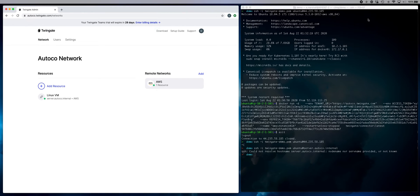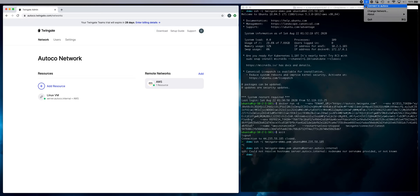So the last thing to do to access it is actually just spin up the TwinGate client. The client runs on your desktop, we support all five major platforms, you can download it from the App Store yourself.